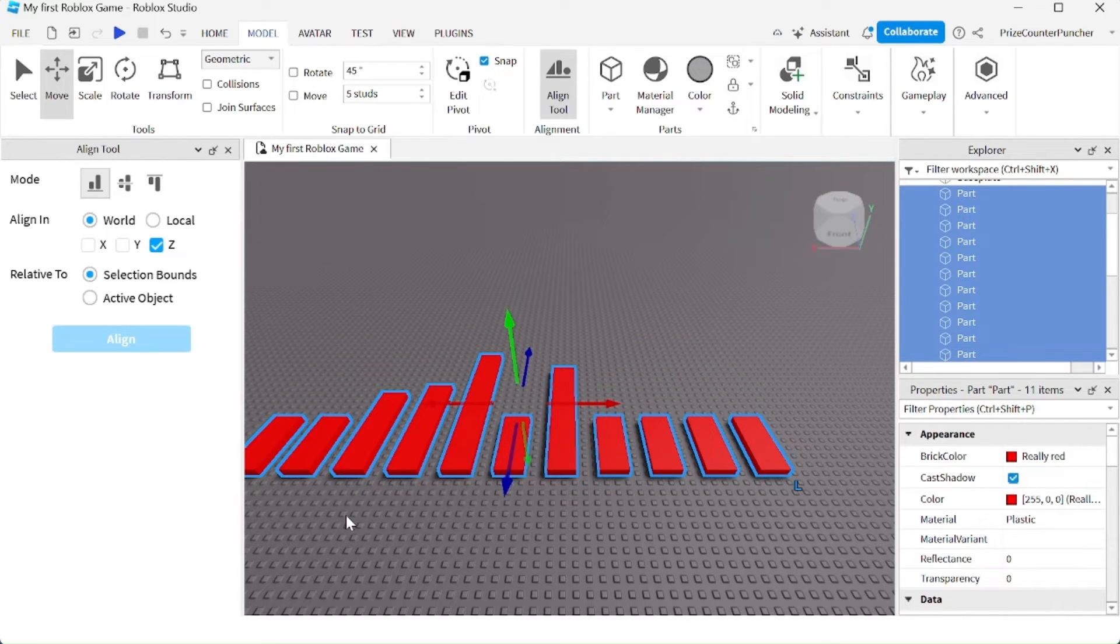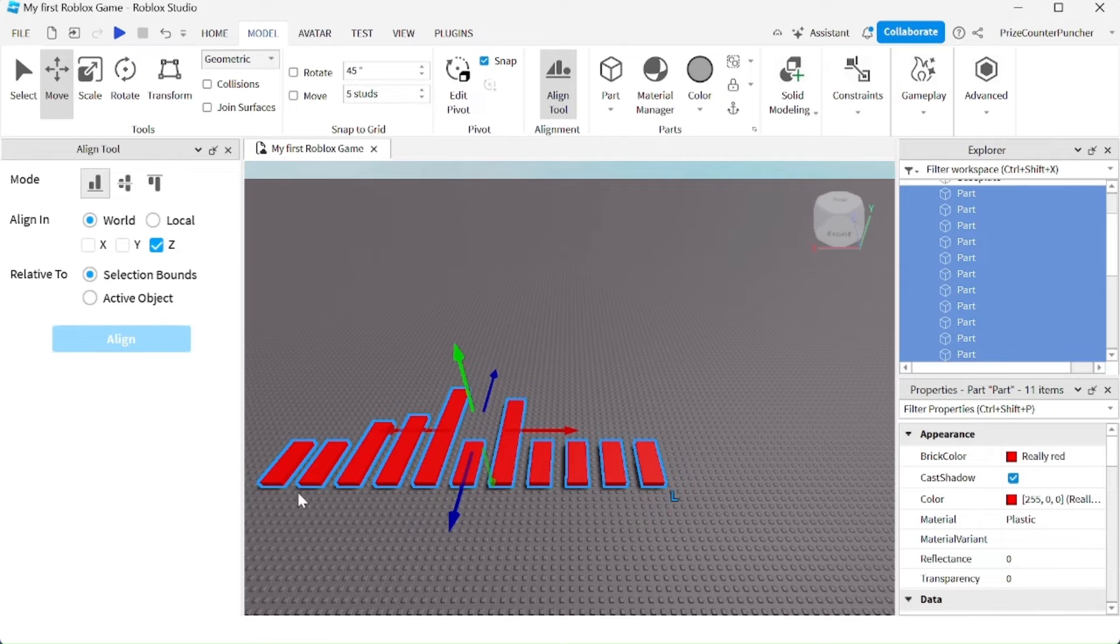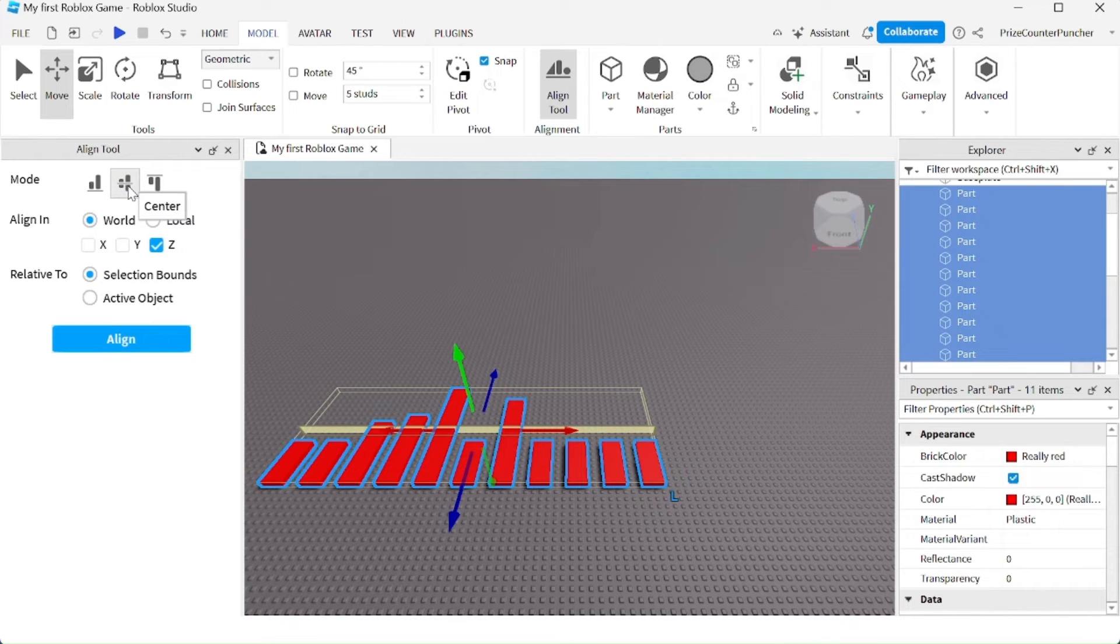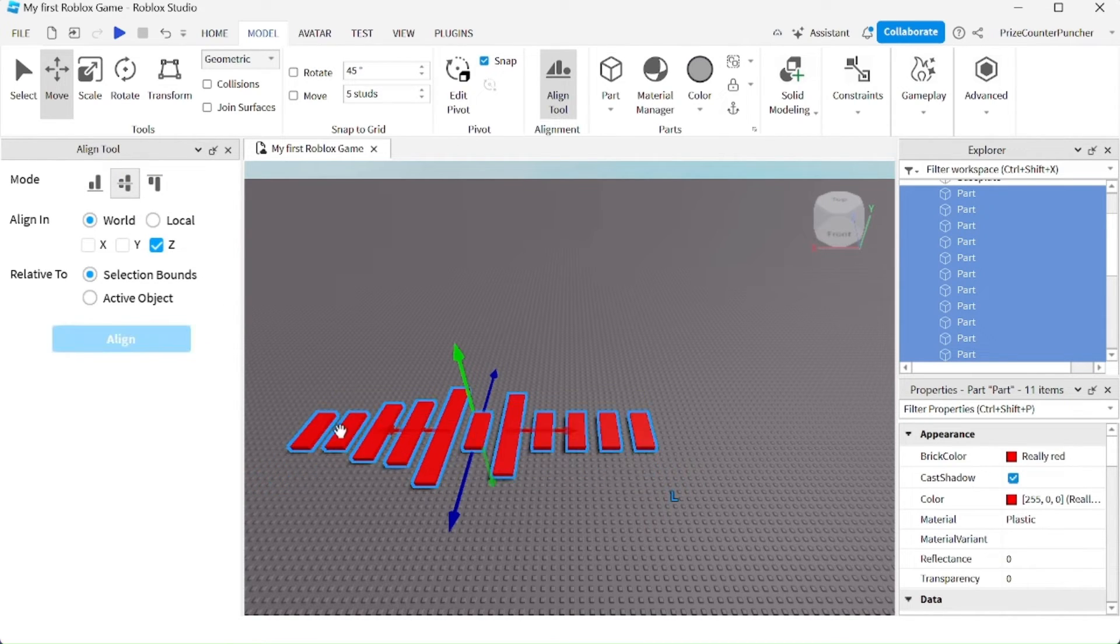On the other hand, if you want to align them at the center, you can select this option right here, this mode, and click Align. Now they are all aligned at the center.